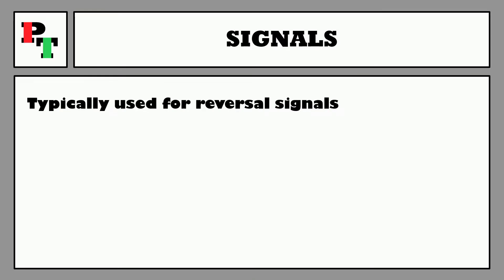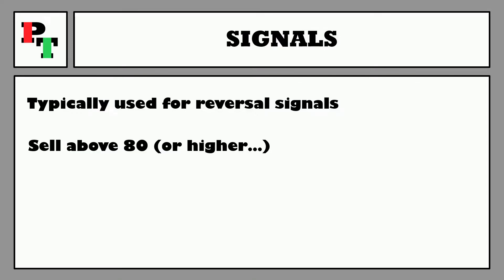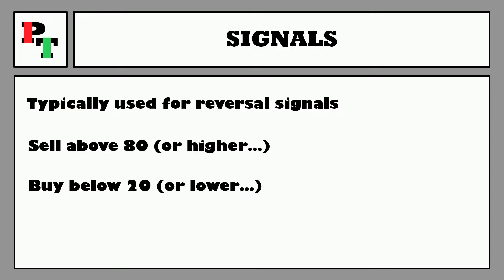That leads us into entry signals. It's mostly reversal signals we're after with the MFI — the basic idea is to enter a sell trade when the MFI is 80 or above, or a buy trade when the MFI is 20 or below. There are a few options for timing: enter the first period the MFI enters overbought or oversold territory, wait for X periods in that territory, or enter when the MFI is actually leaving those regions.